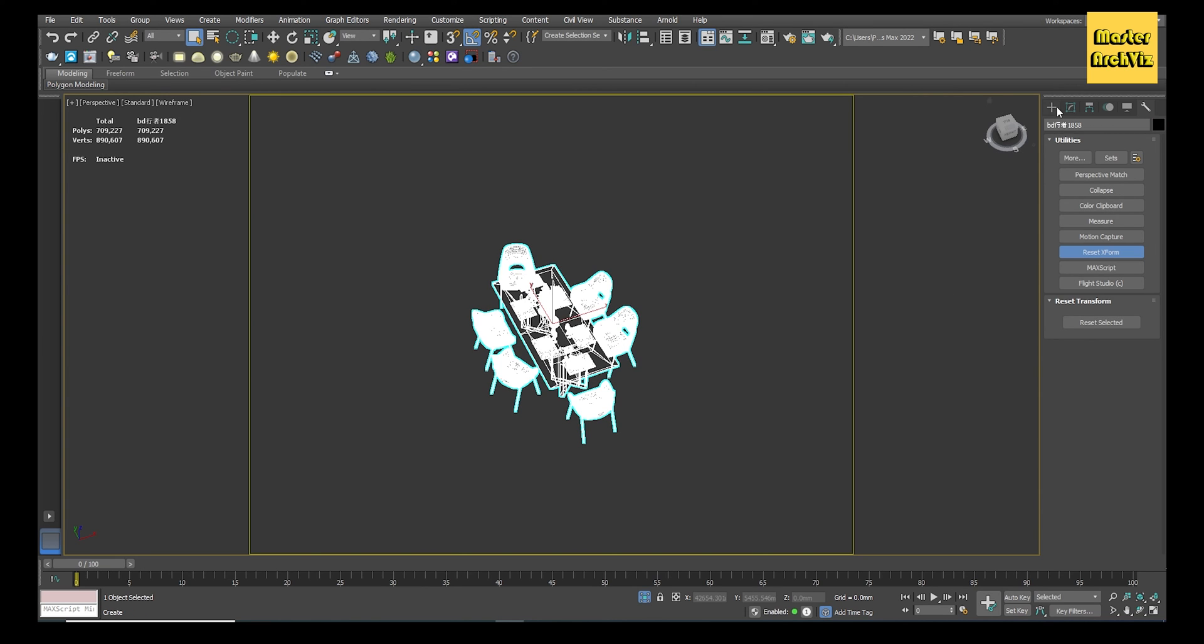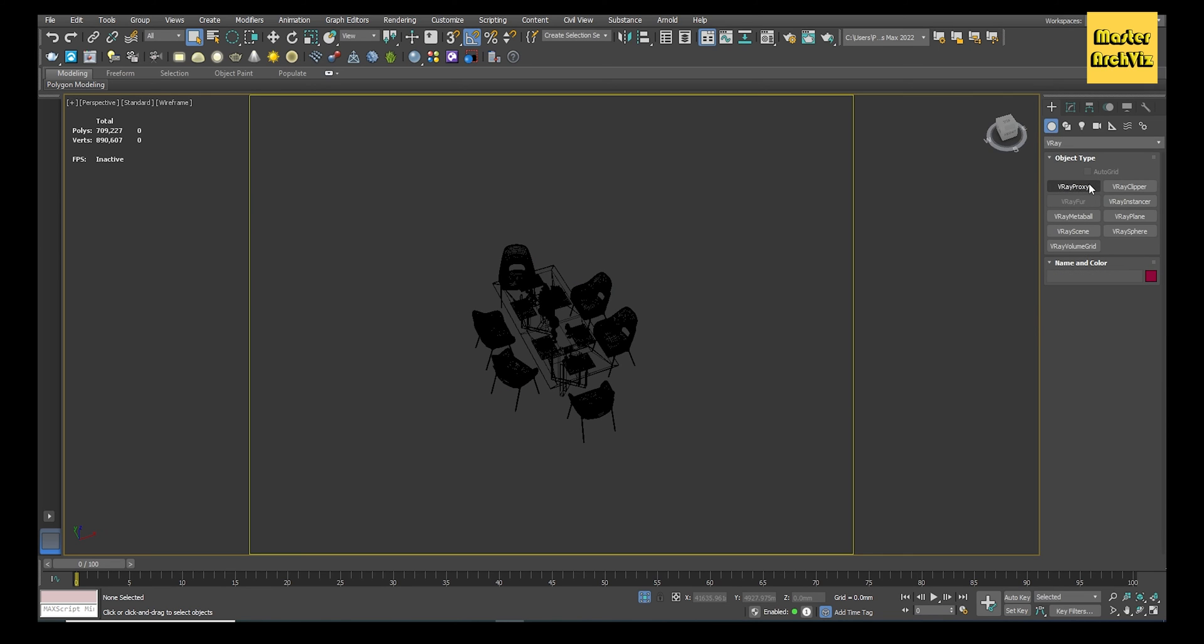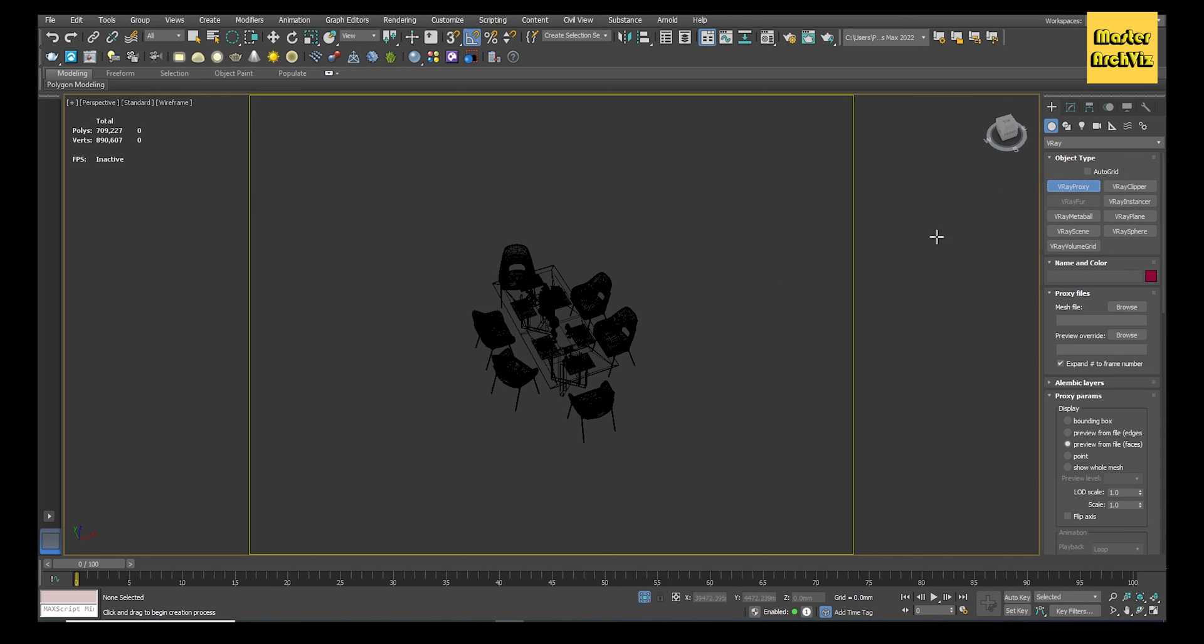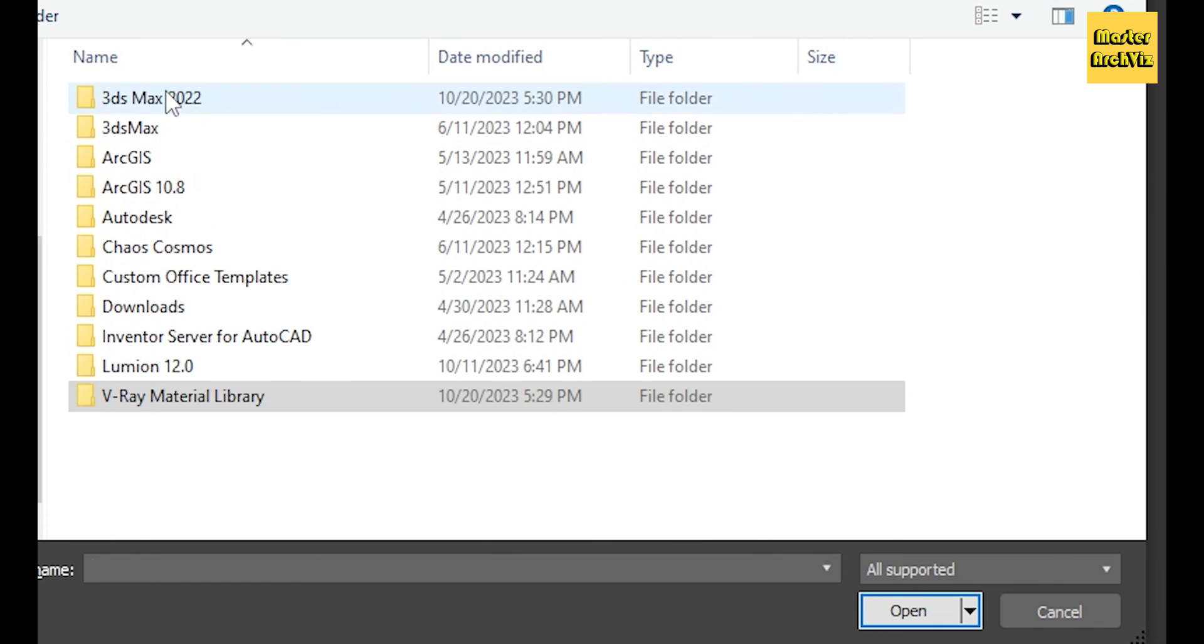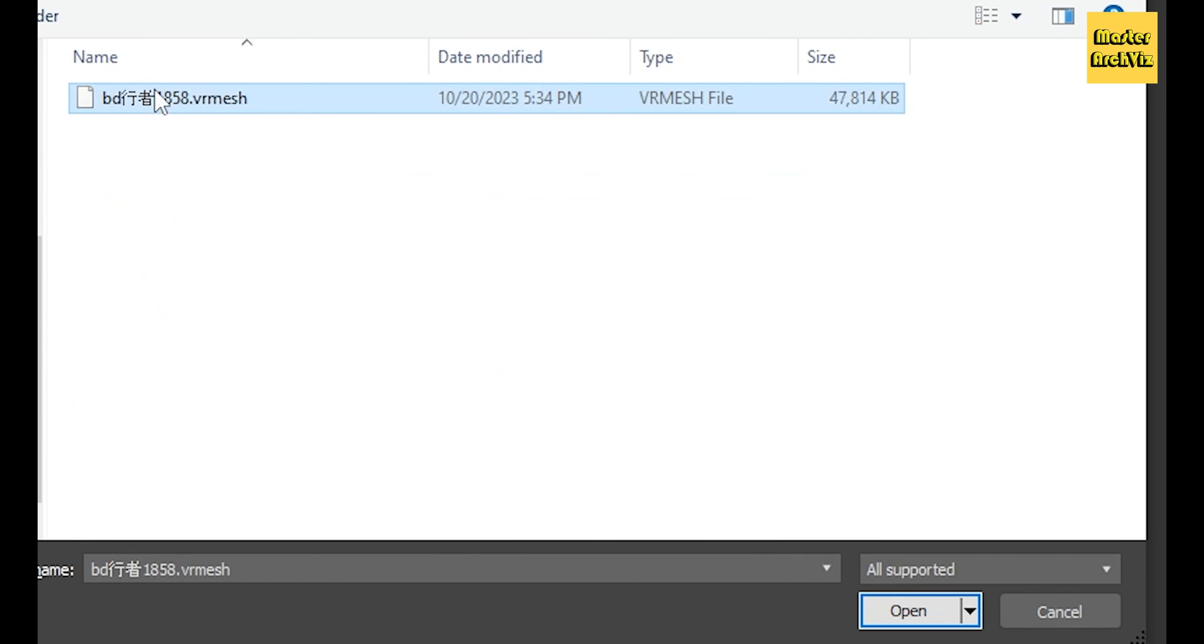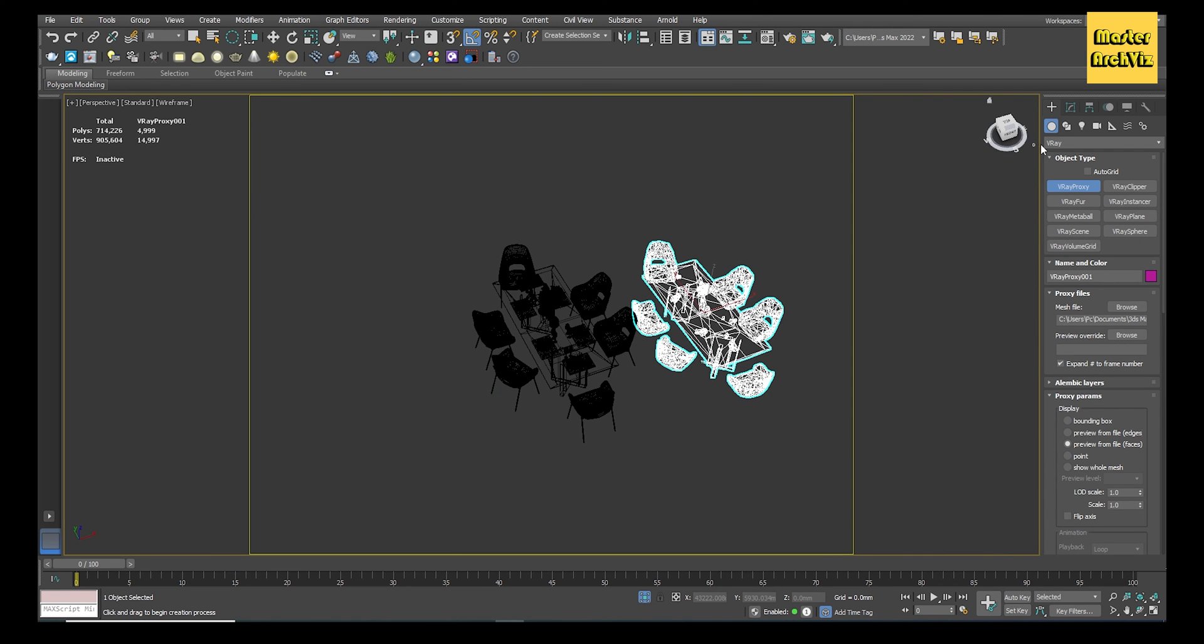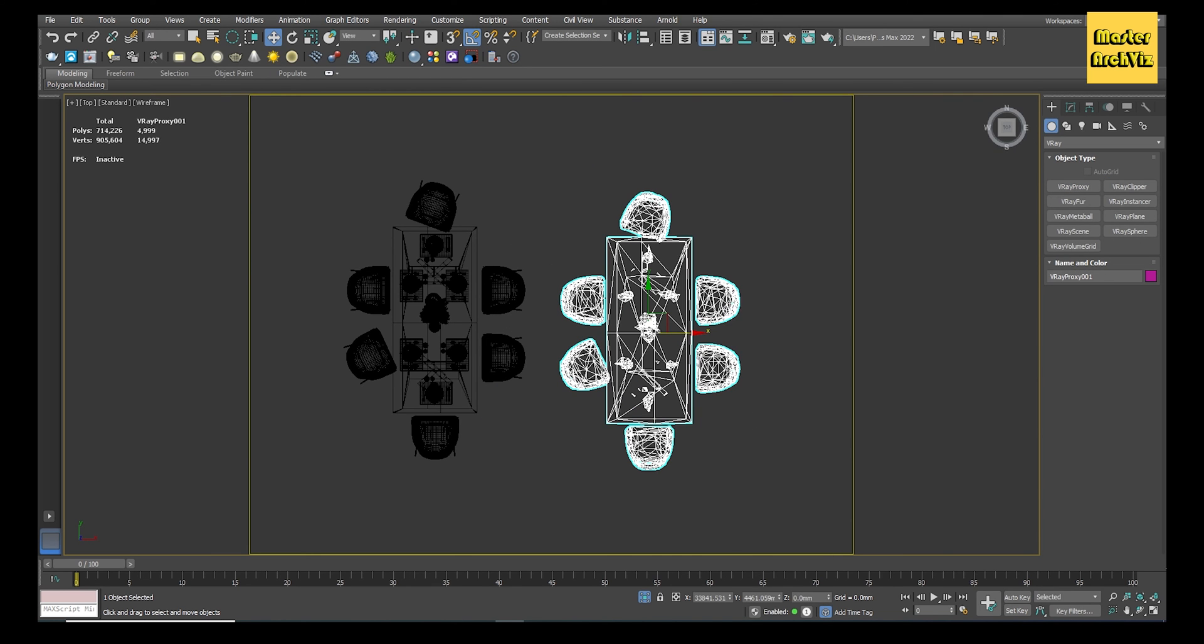Now go to the Create panel, Geometry, from the dropdown panel choose V-Ray, click on V-Ray Proxy, and then click anywhere inside the viewport. The computer browser will instantly show up. Select the proxy file that you exported and click Open.